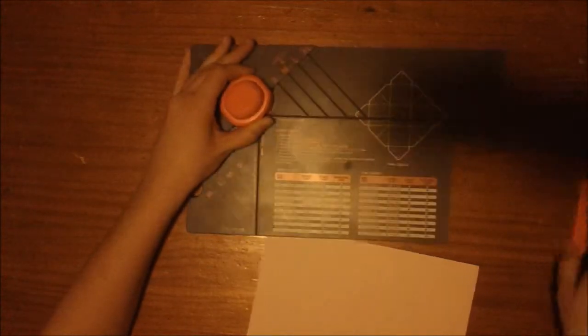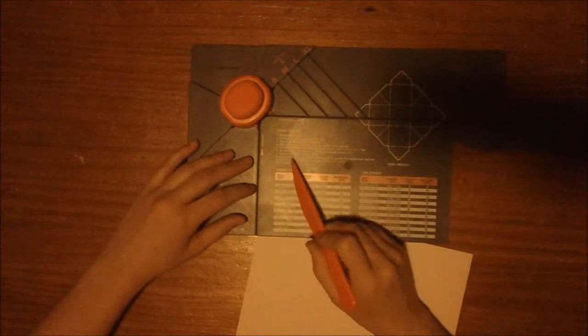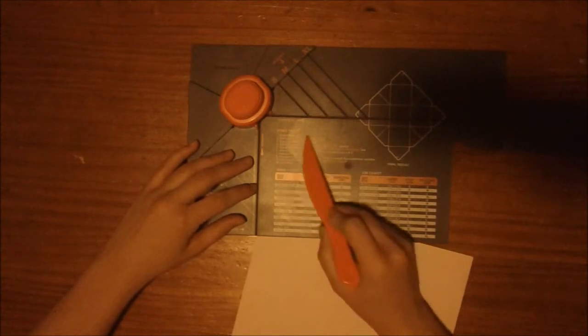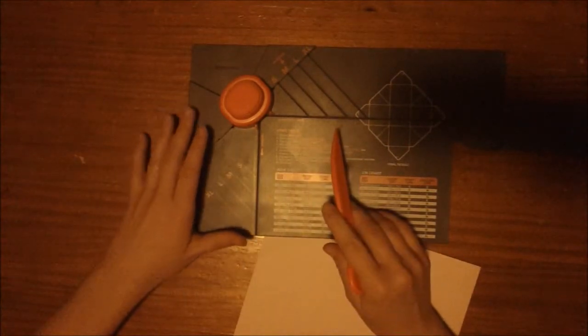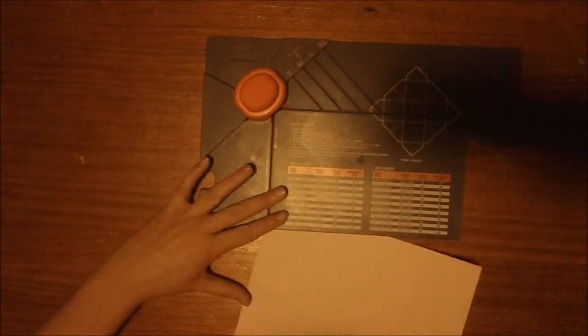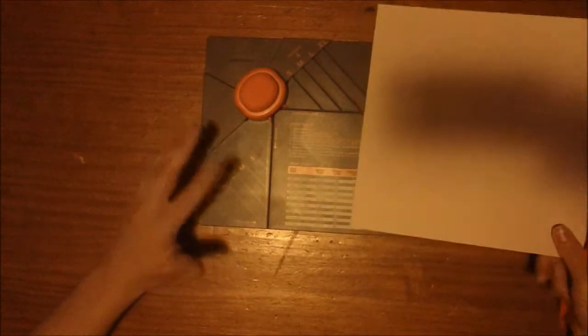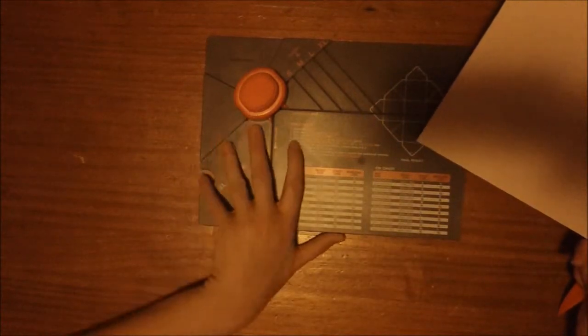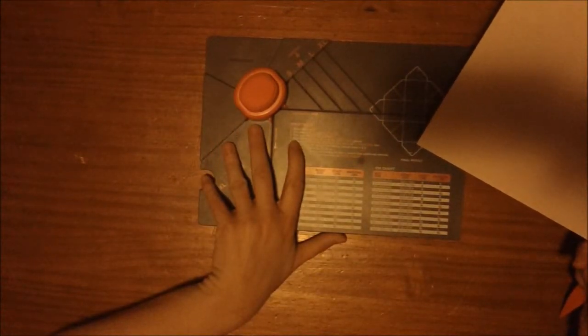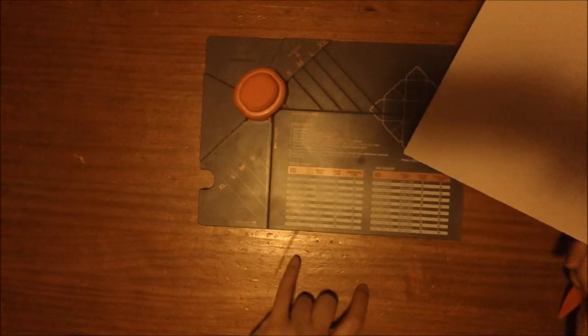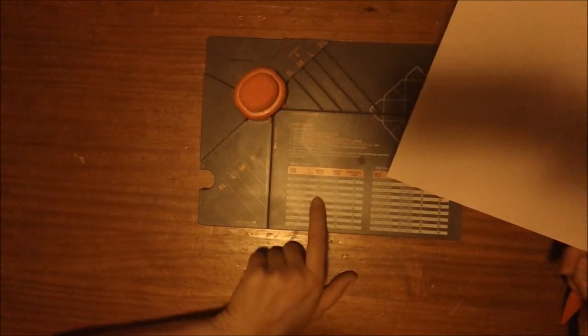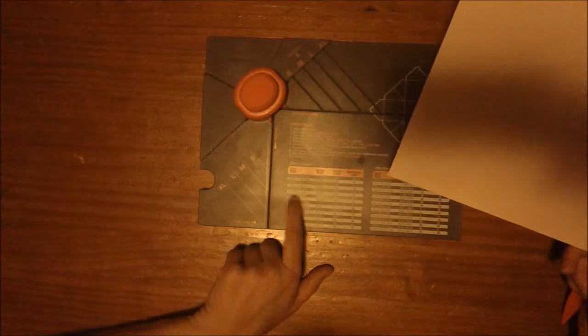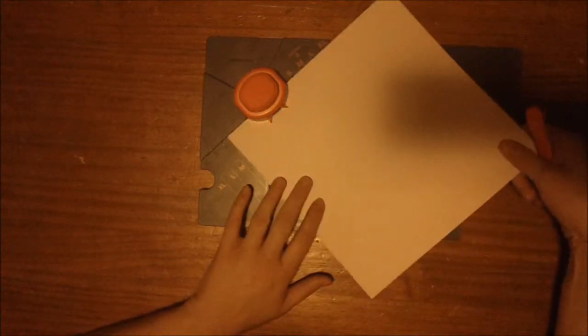The first thing we're going to do is flip out our extender here and you can see all of the directions are right here for you. Select your box size, which we've already done. Trim your paper, which we've already done. Flip open your score extender. Align the left edge to the small, medium, large, or extra large start line. Since we are doing ours with the 8 x 8, 2½ x 2½ x 2½, we're going to start at the medium.